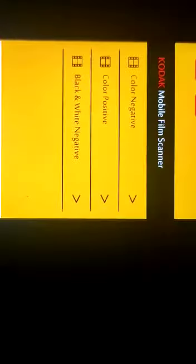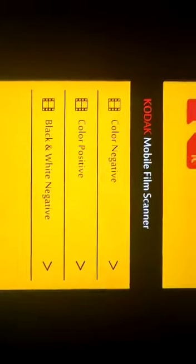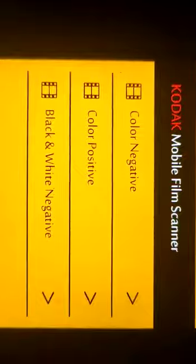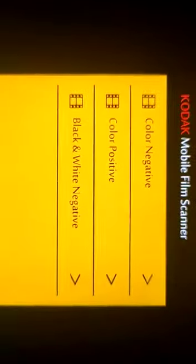So there are three options: color negative, color positive, black and white negative. I am taking color negative.